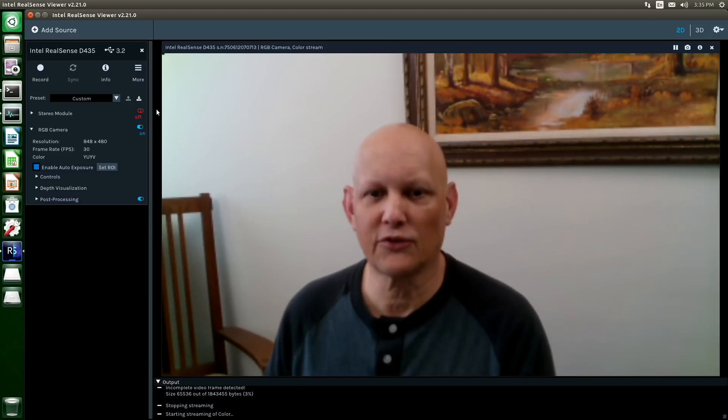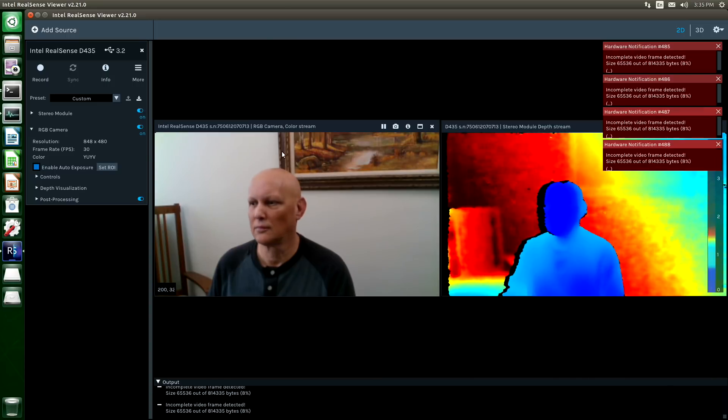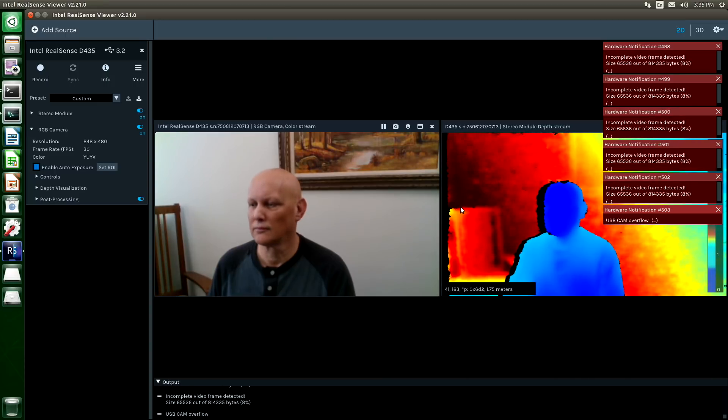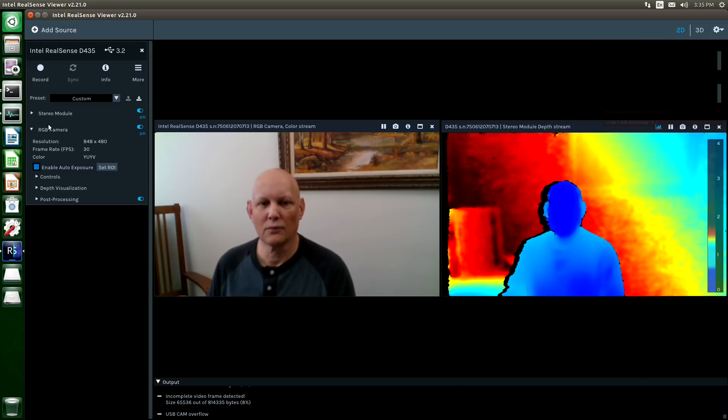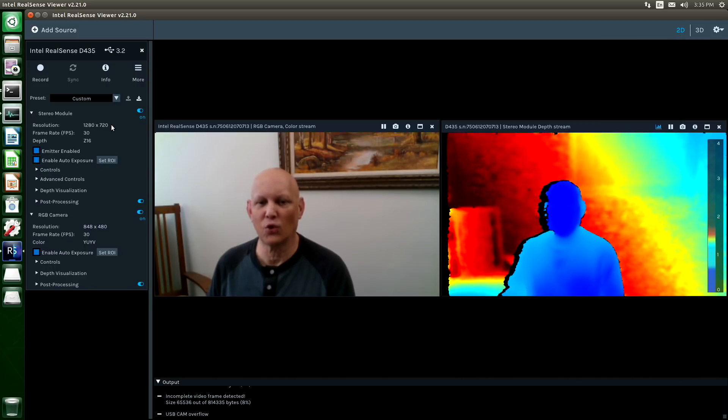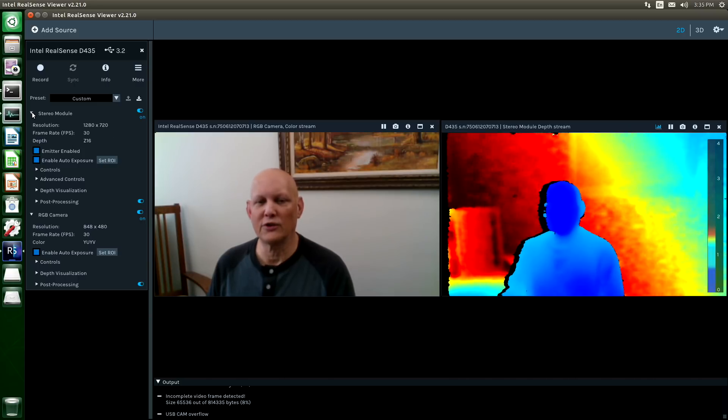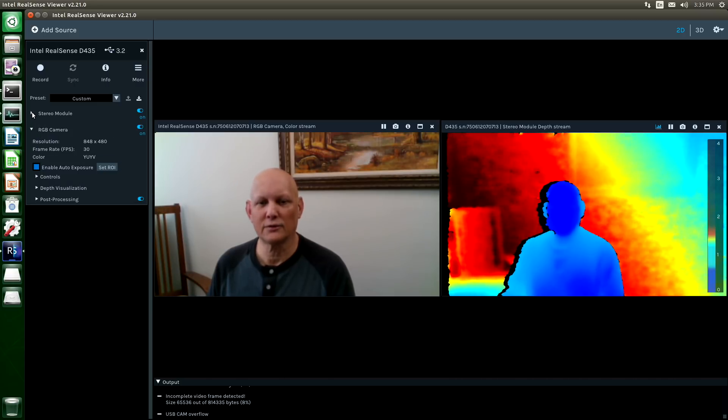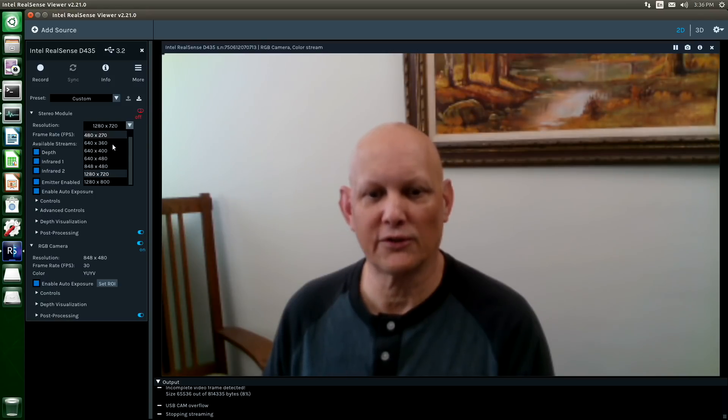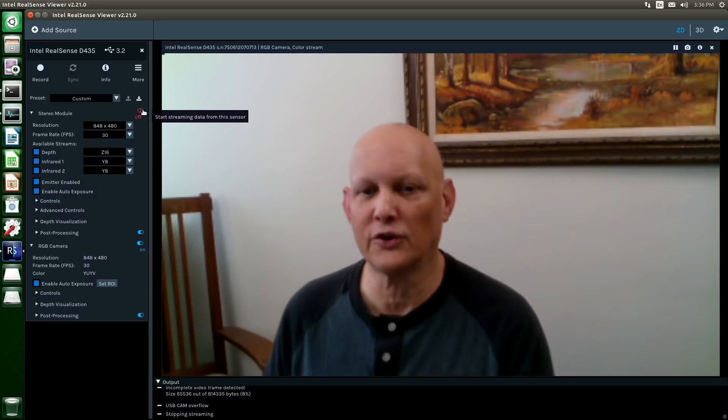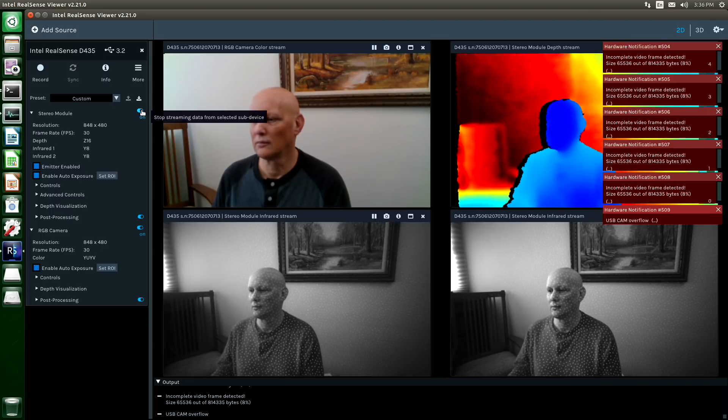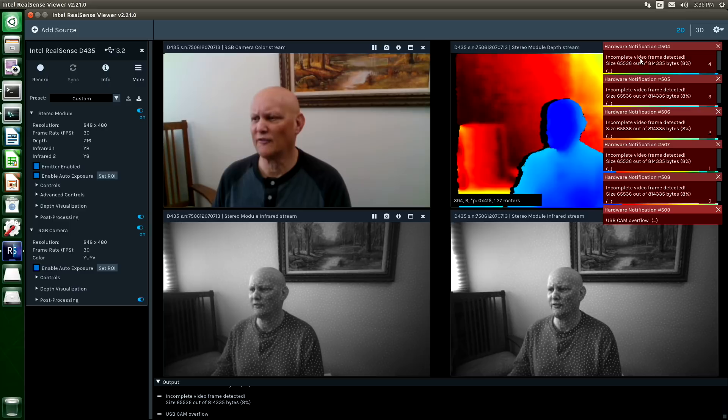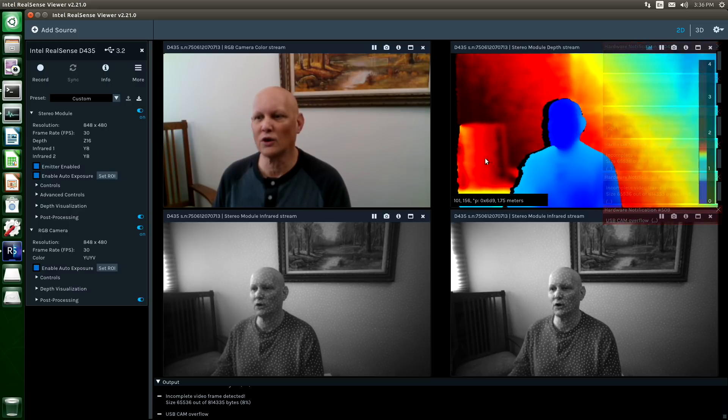Let's turn on our stereo module. You can see that we still get a few. The stereo module is running at 1280 by 720 right now. So let's readjust that. We'll turn on our infrared streams. We'll adjust this down to 848 by 480 and turn it on.